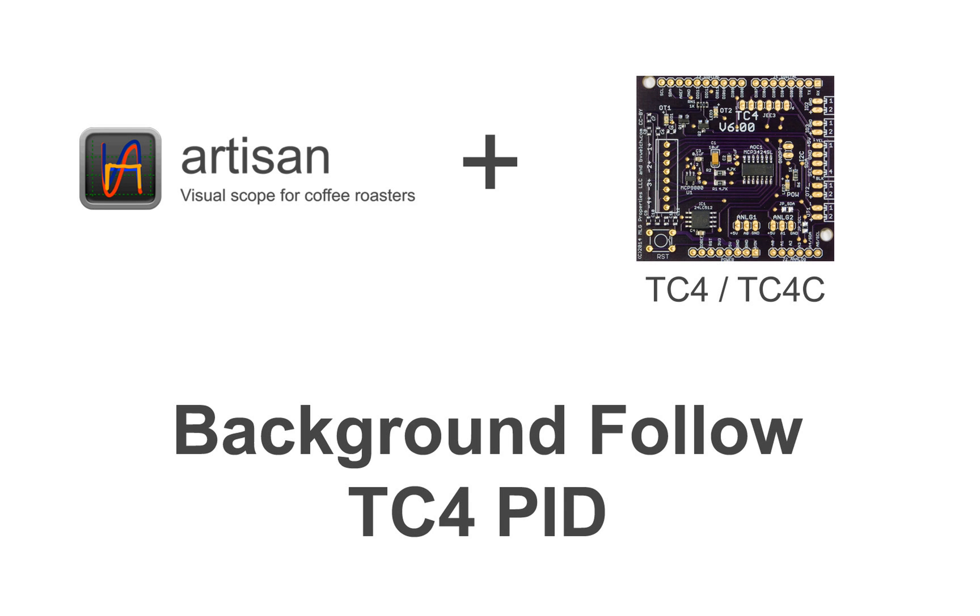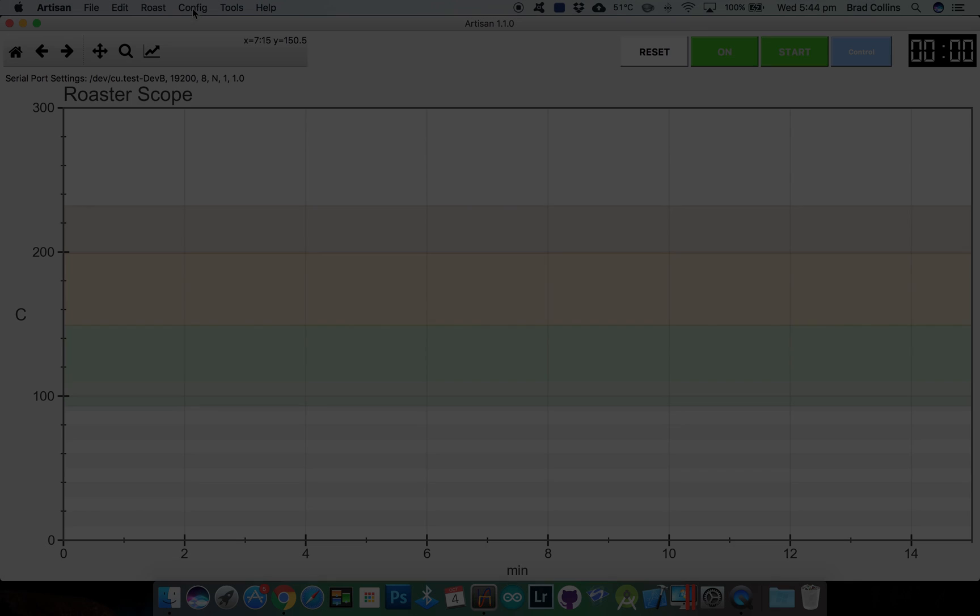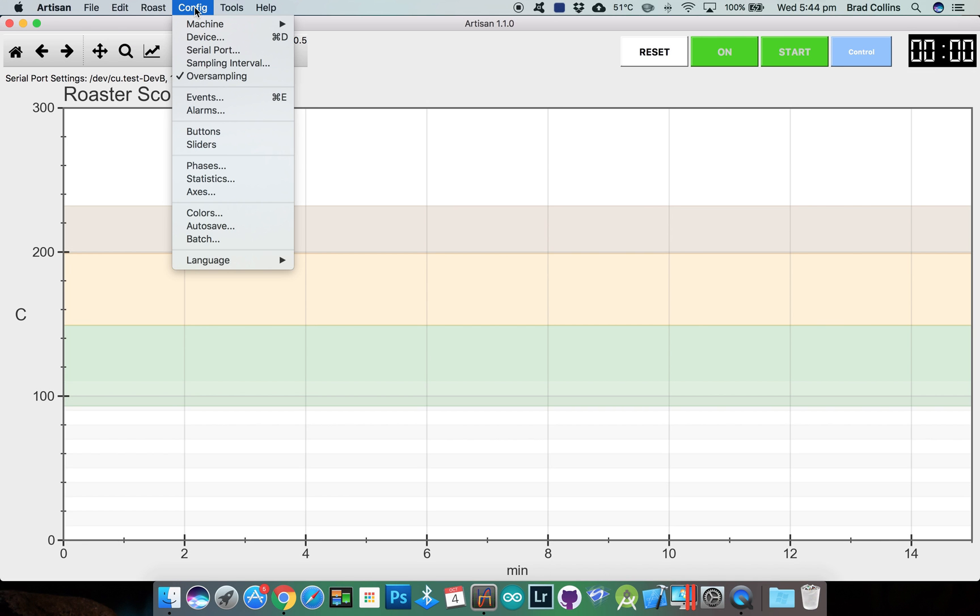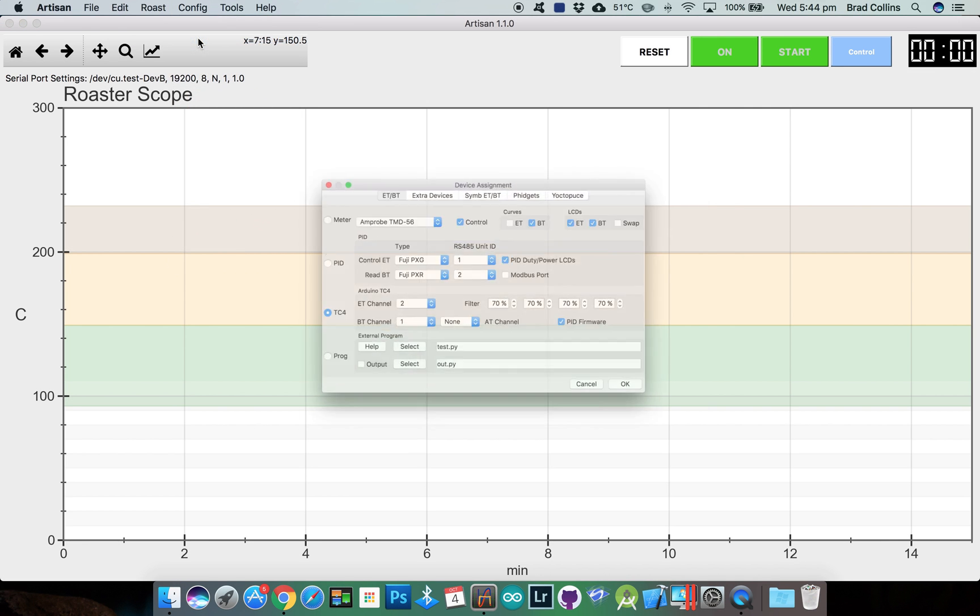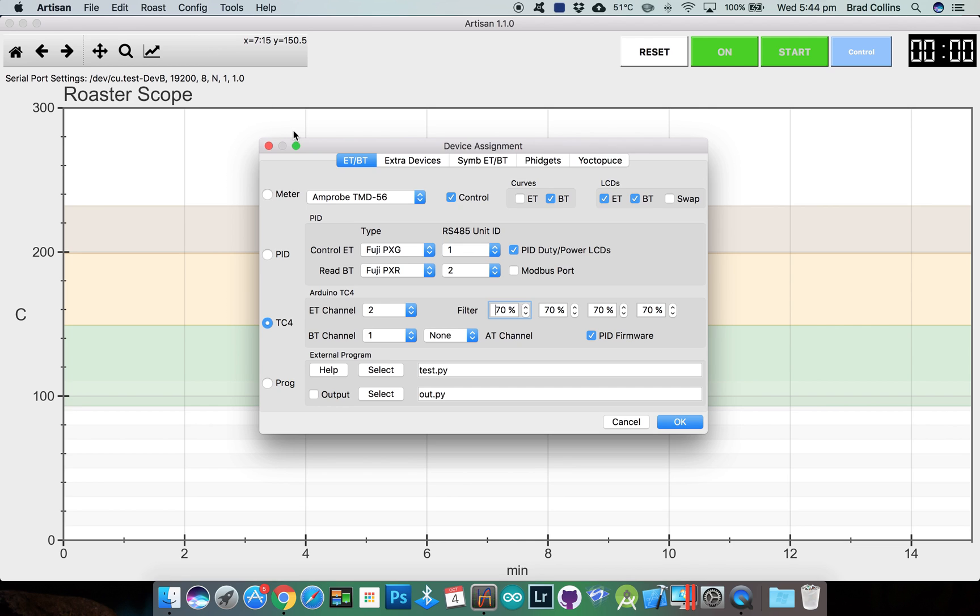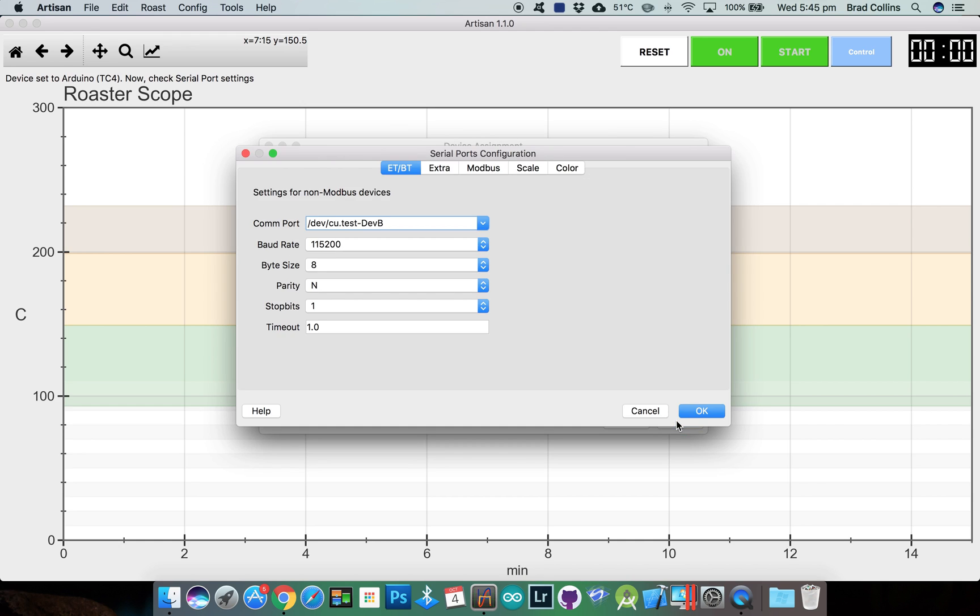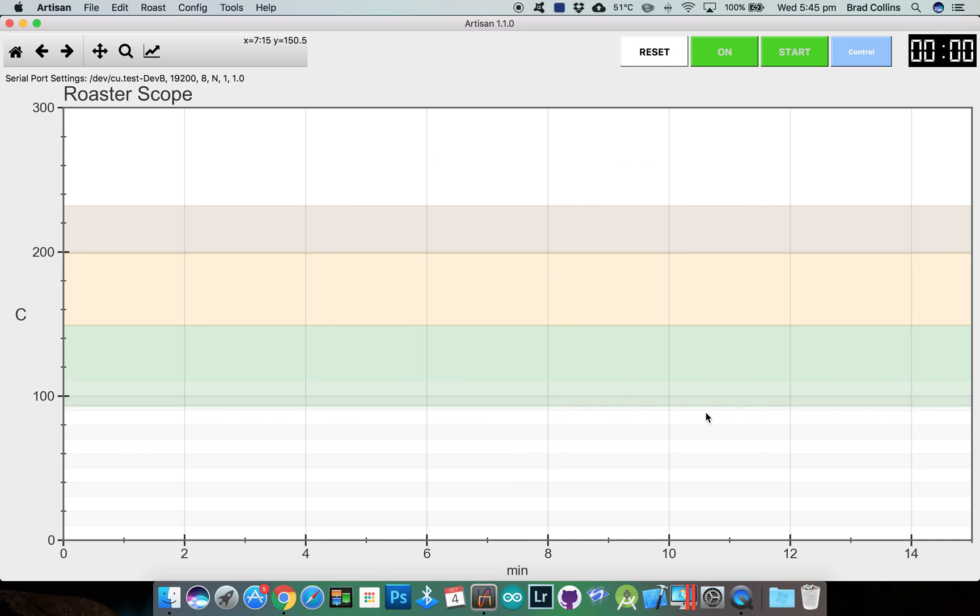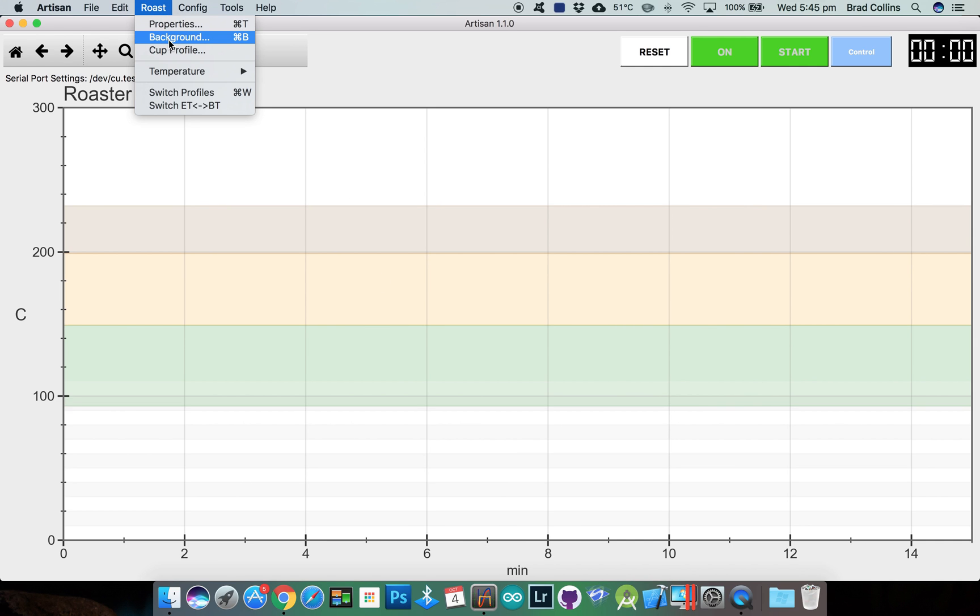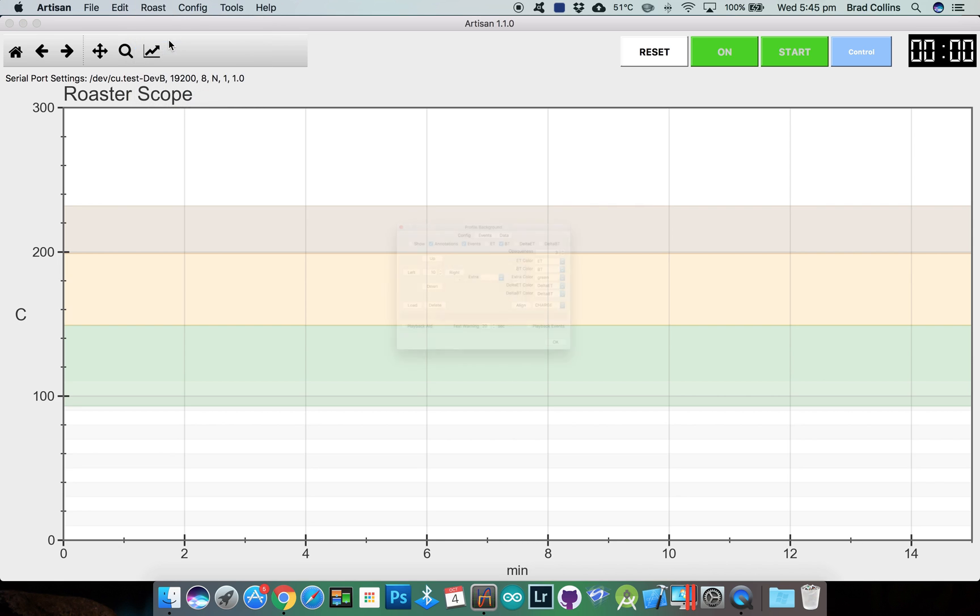OK, now we'll do another background follow but using the TC4's PID controller. This time we'll make sure we have the PID firmware option ticked and also the control option. I'll load the same background roast profile.